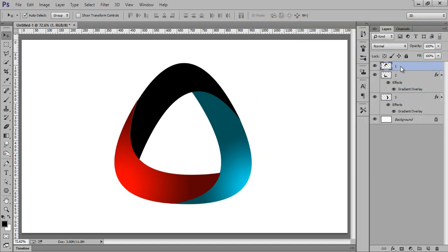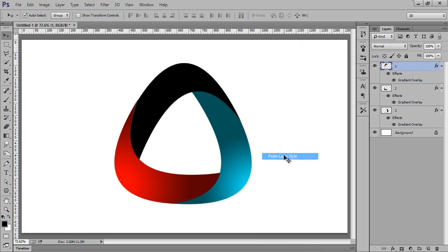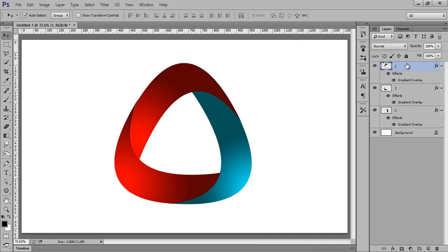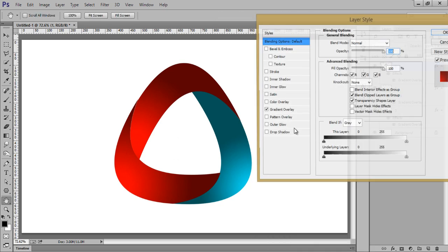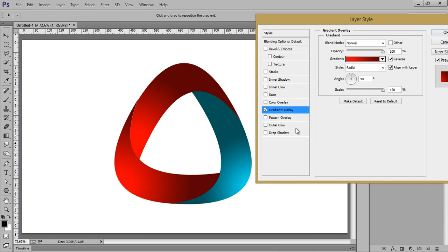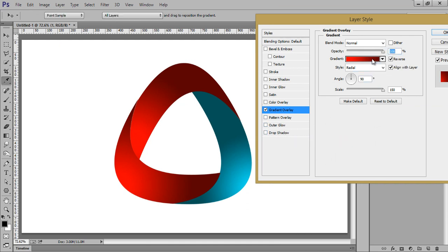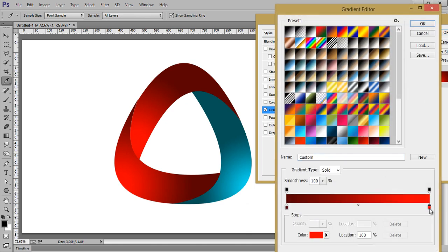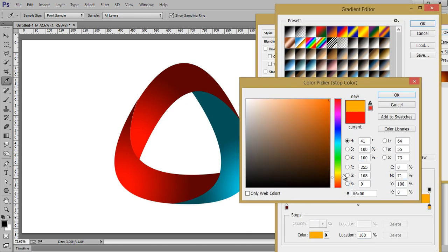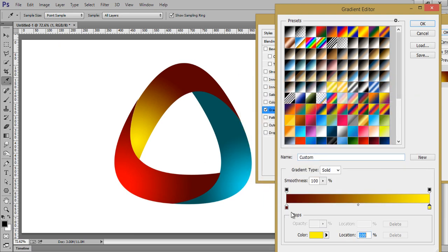Now choose the first layer and paste the settings. Click on there, go to Blending Options, and this time choose yellow — value 58. Click OK.